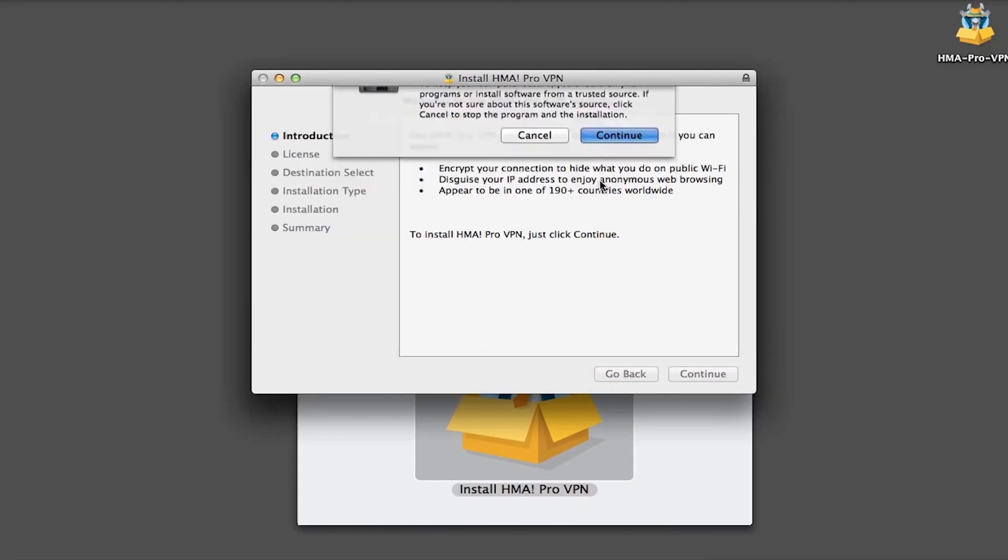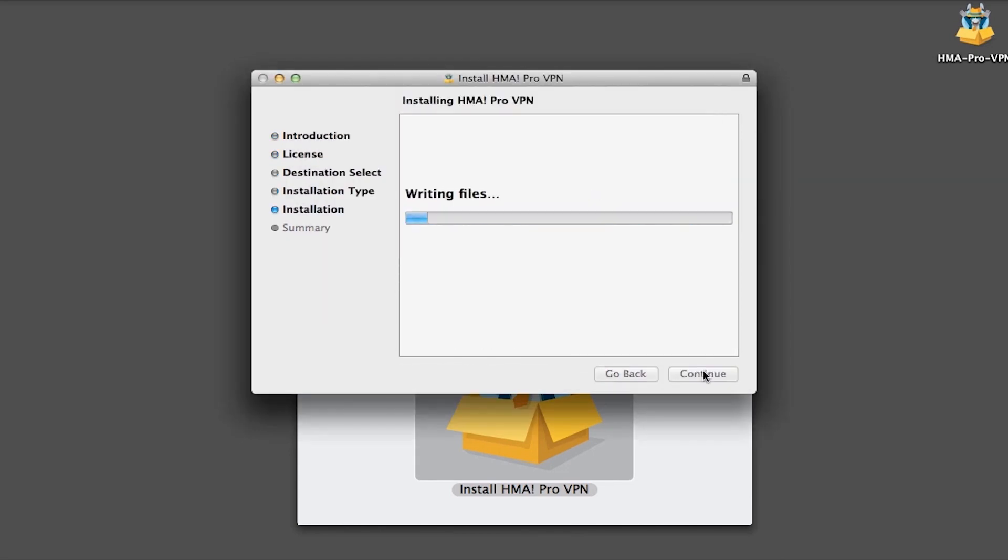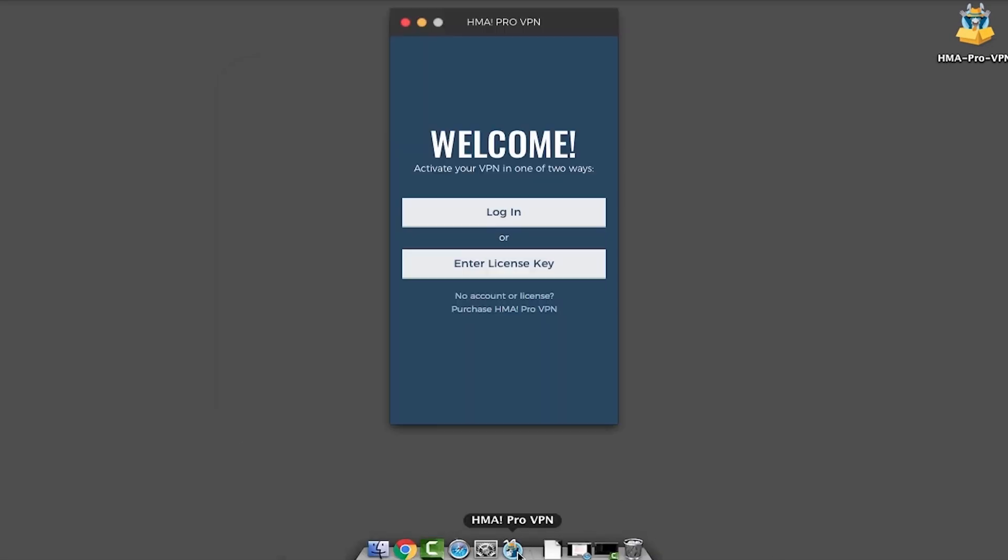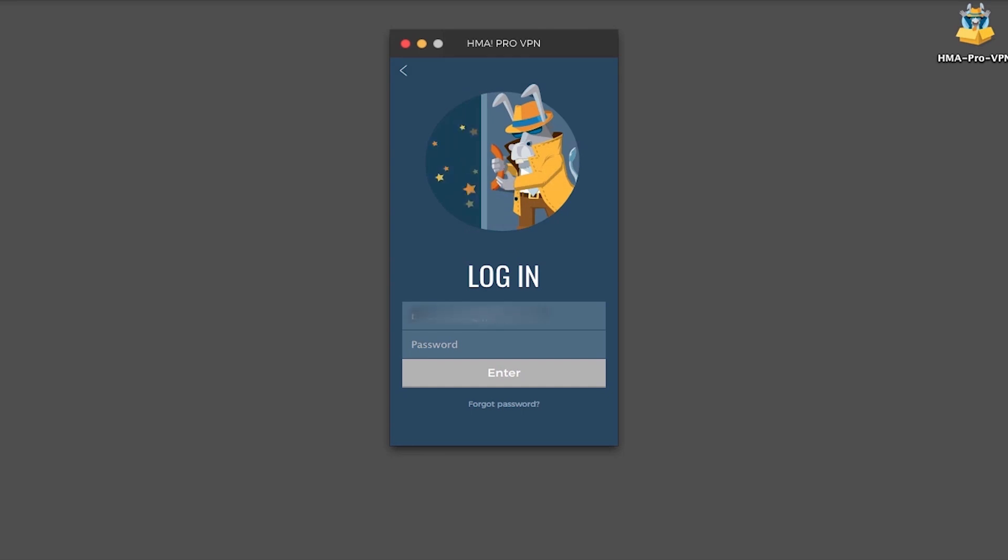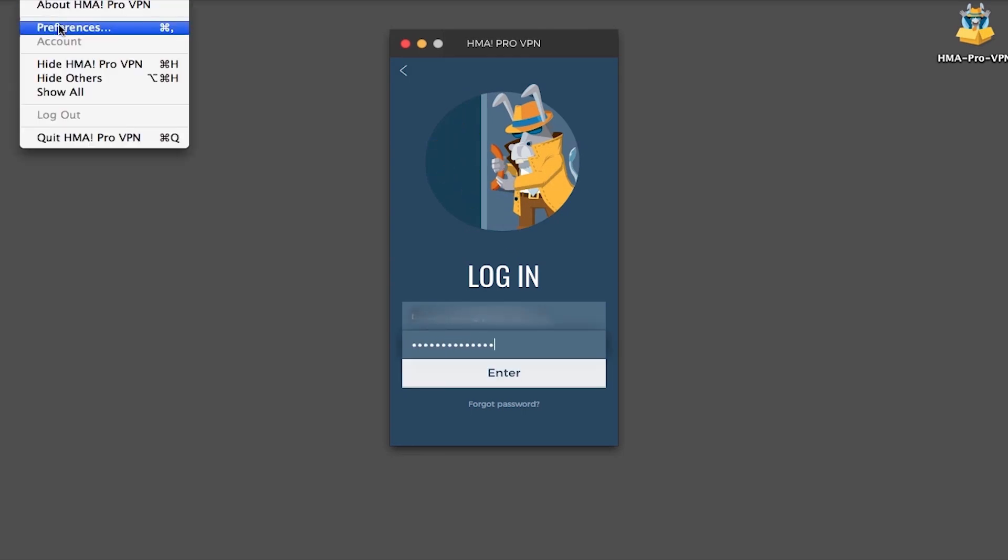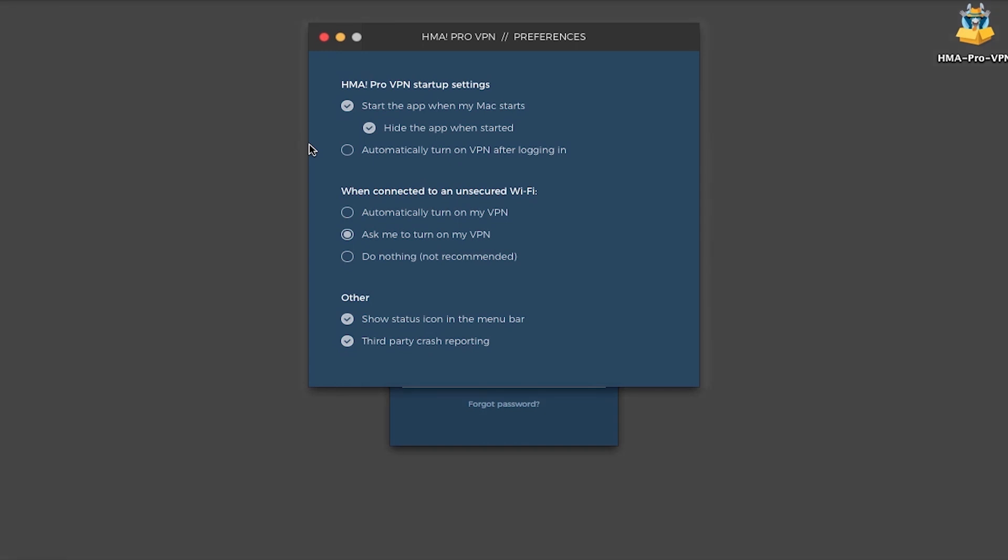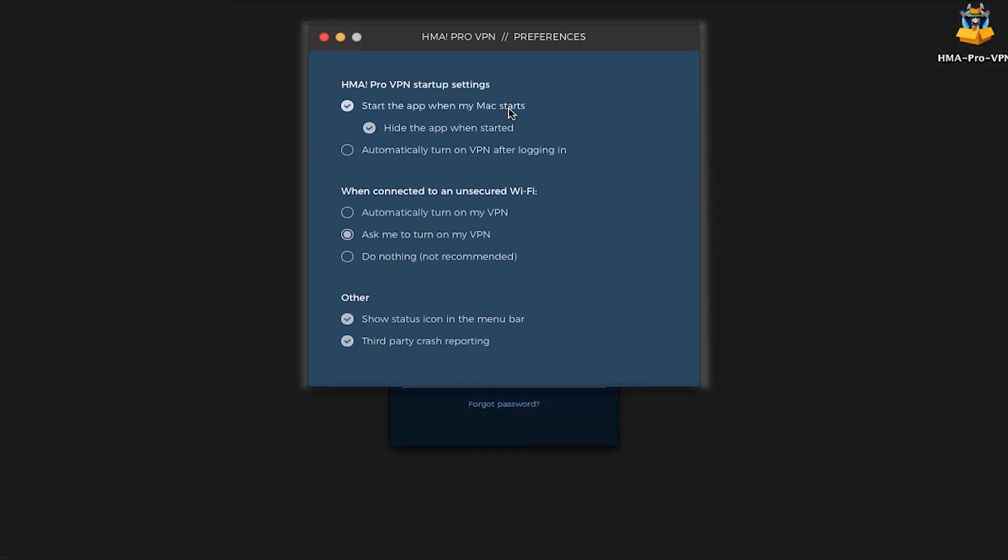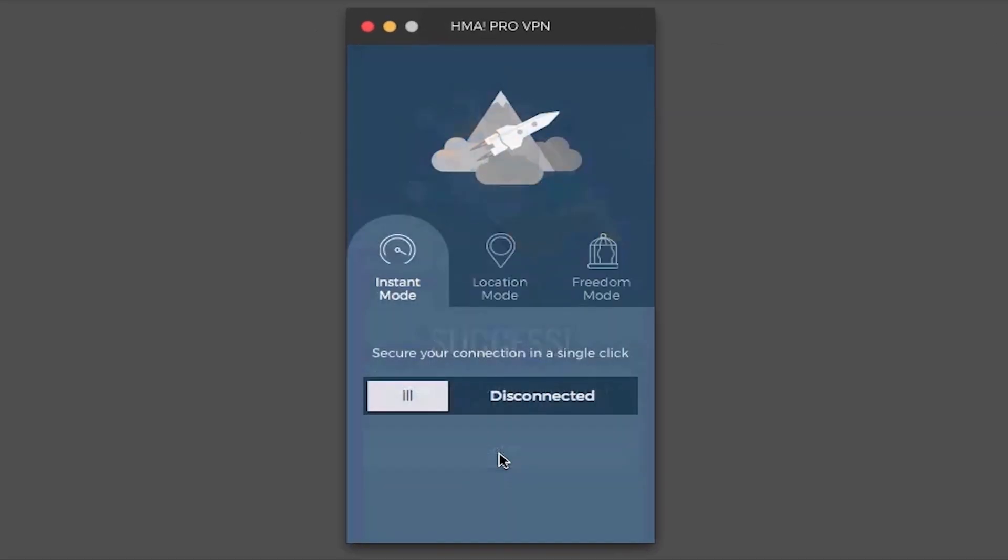After you've downloaded and successfully installed HideMyAss Pro software start it up and login with username and password you created previously. Before proceeding with login let's go through some of the main settings of HideMyAss Pro software. Not a lot of options here pretty basic like to run it on startup and log automatically. We got some options regarding unsecured Wi-Fi connections and two checkboxes show status icon and menu bar and third-party crash reporting. Alright let's log in now.